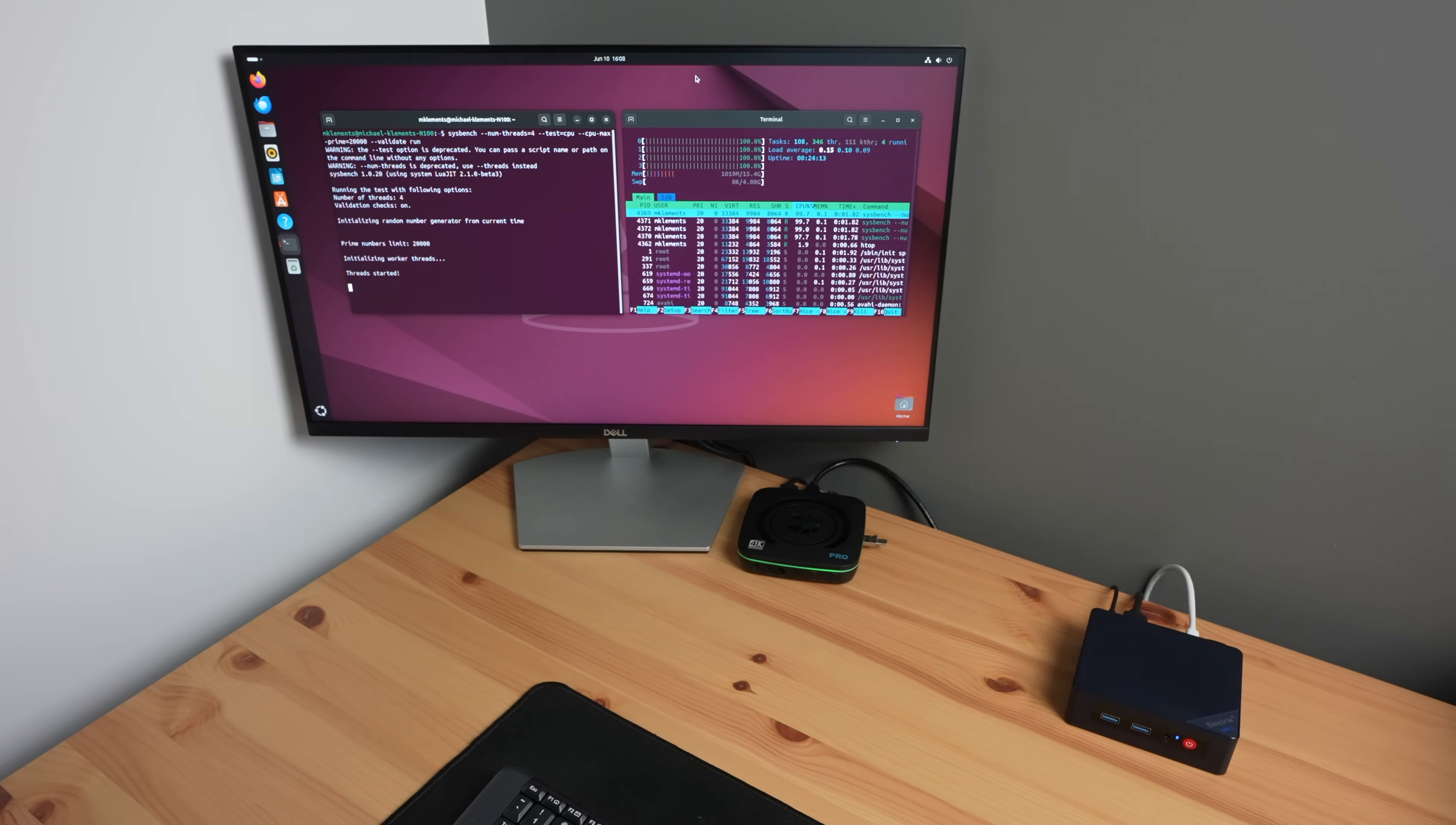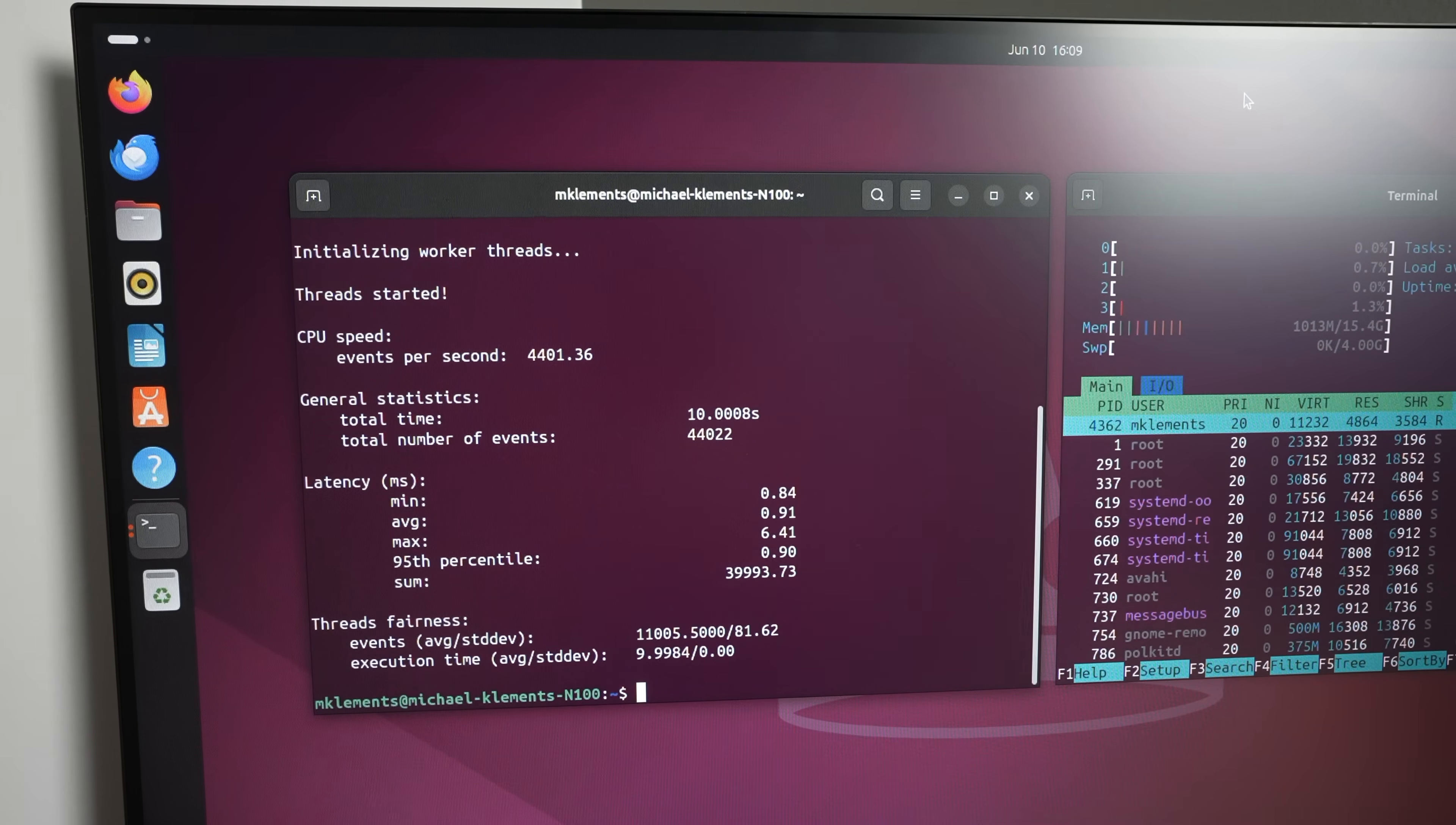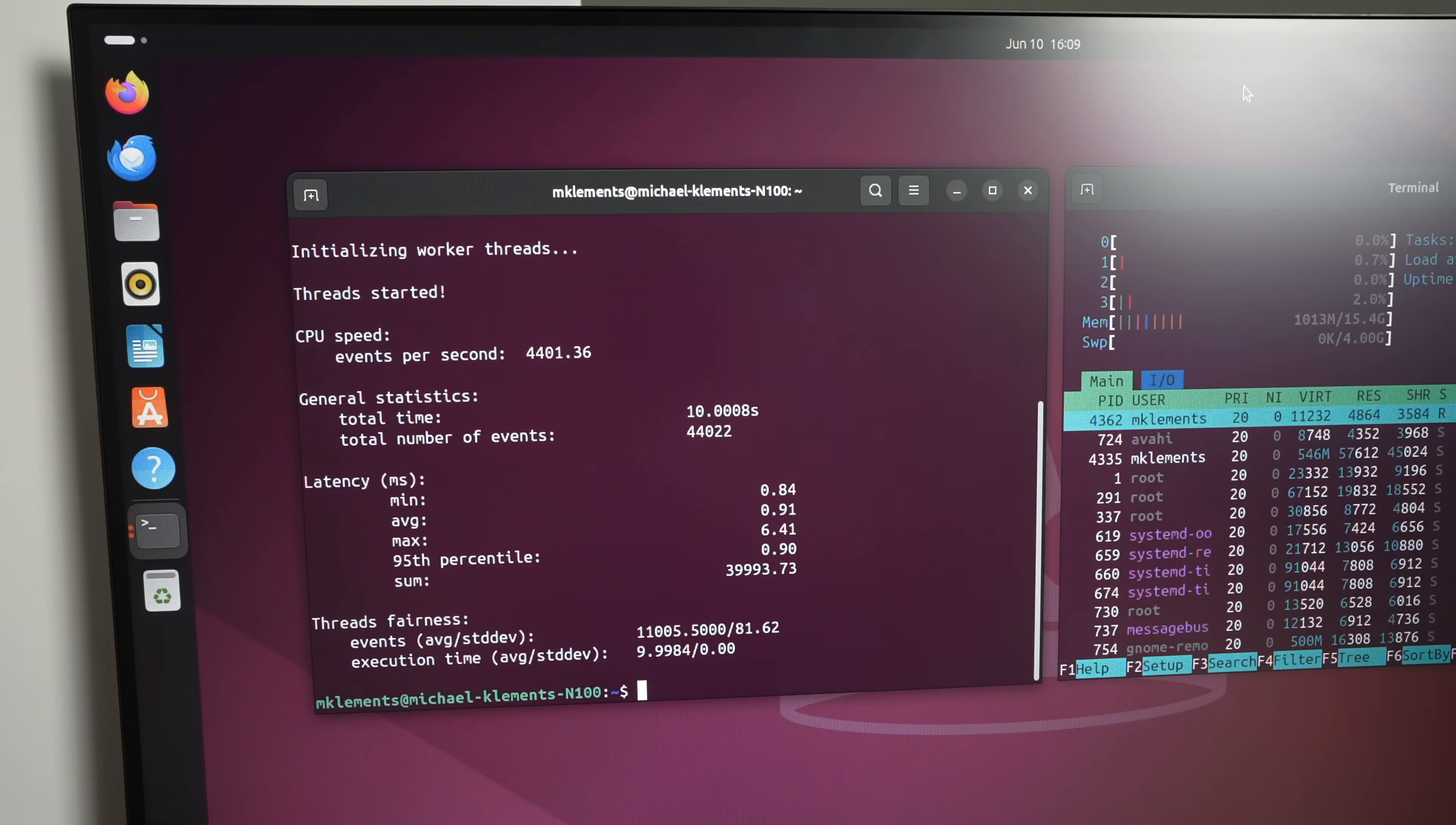This is not as significant as expected, given the much higher clock speeds on the N100's cores. But there is a small CPU performance gap between the two.